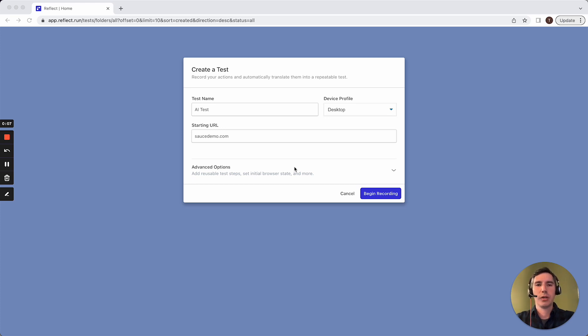The first feature is called Prompt Steps, which allows you to define test steps in English language for Reflect to execute.